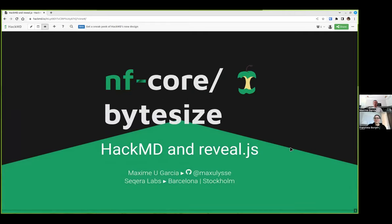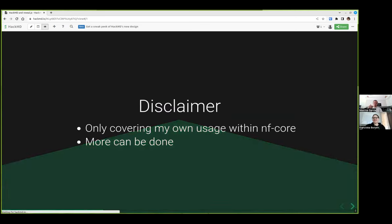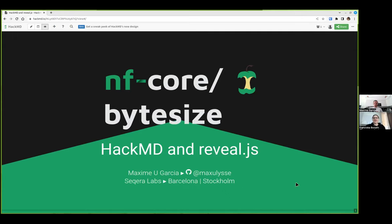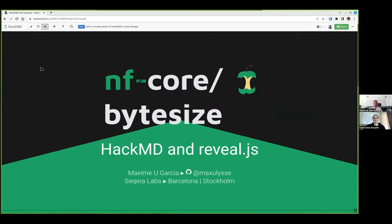Hello everyone, and welcome to being back at a Bitesize Talk since we had a bit of a break over Easter. And today we start the series with Maxime from Sekera Labs, and he's going to talk about how to use HackMD to present slides.